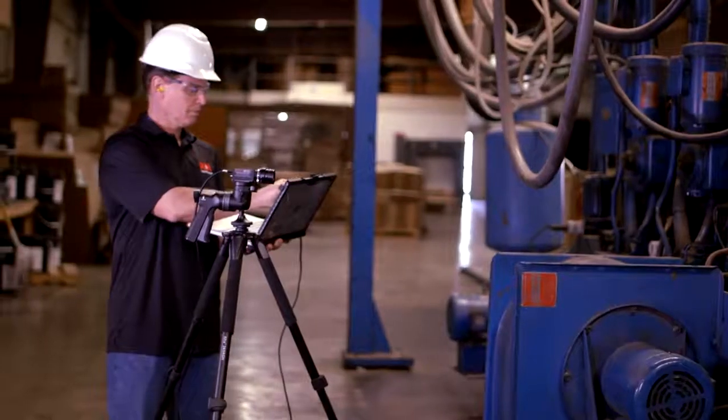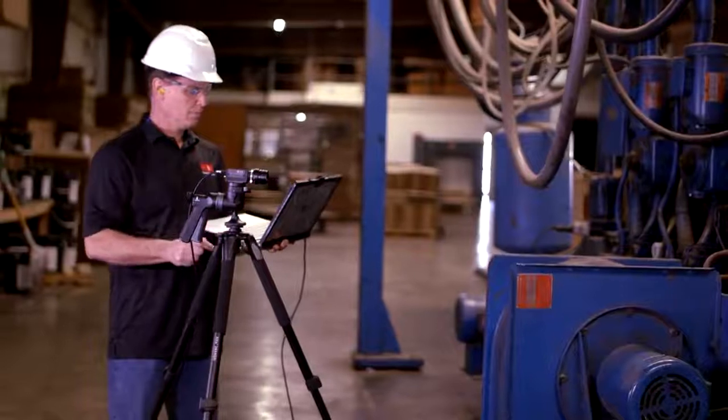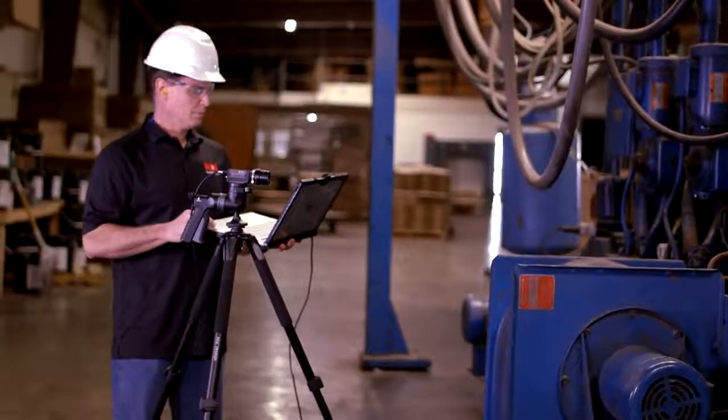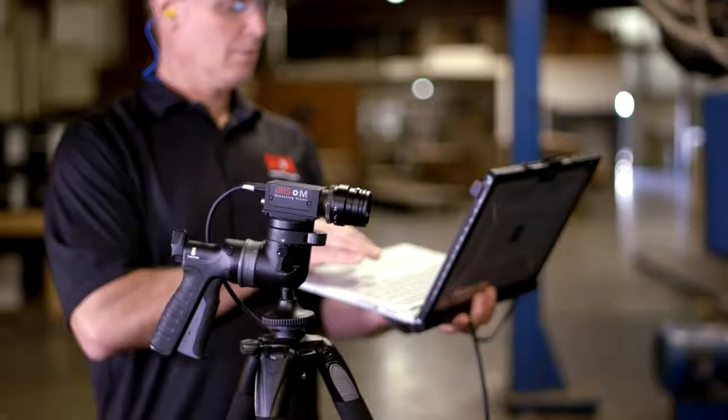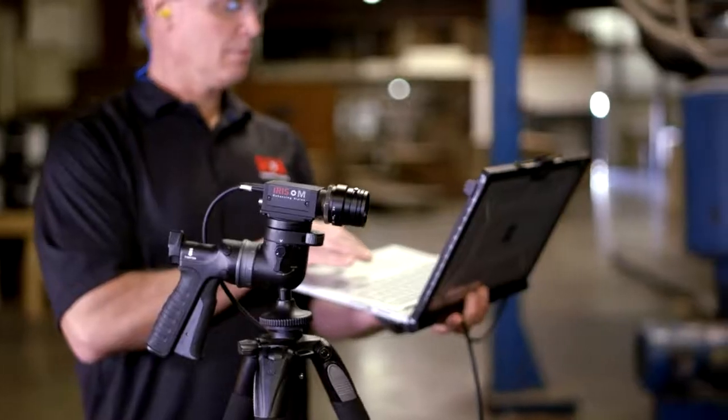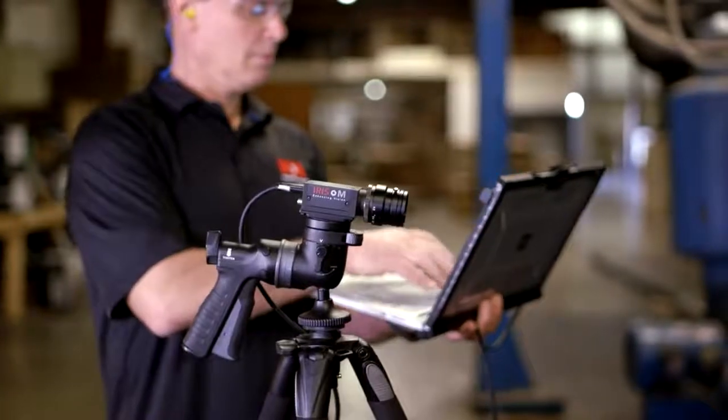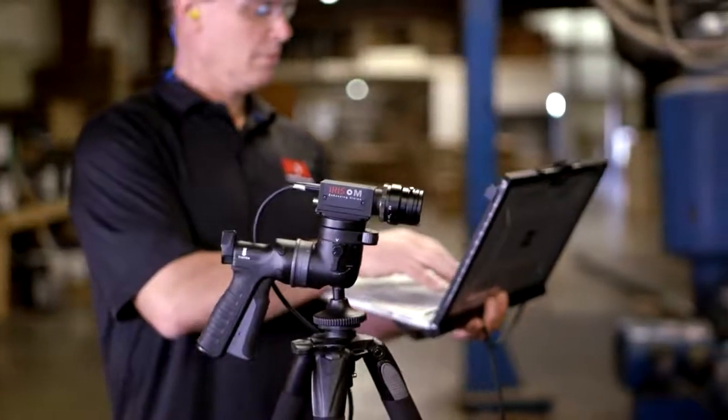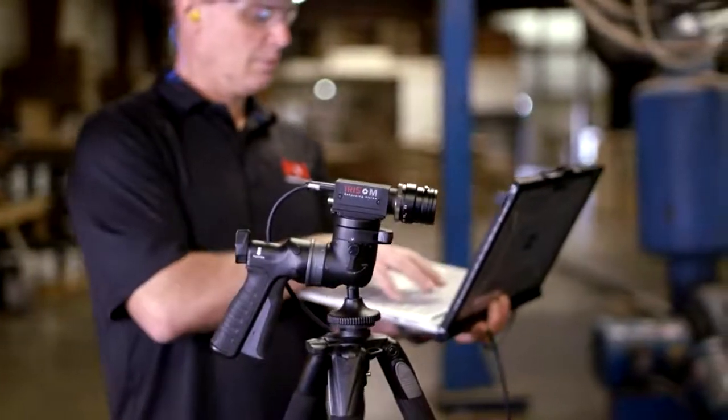No matter what tools you currently use in your reliability-based maintenance program, the Iris M will complement them and can help make you more efficient, accurate, and add a new level of data analysis.